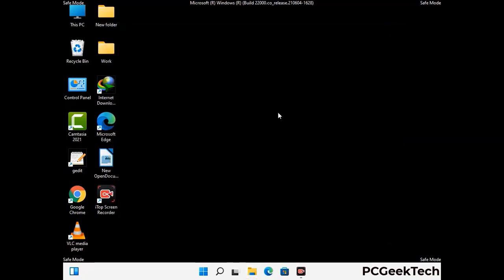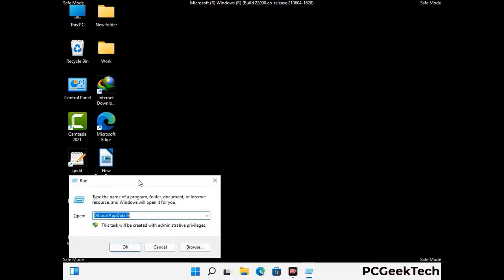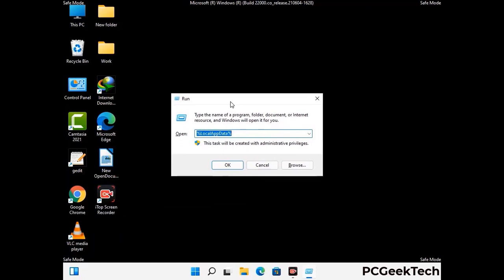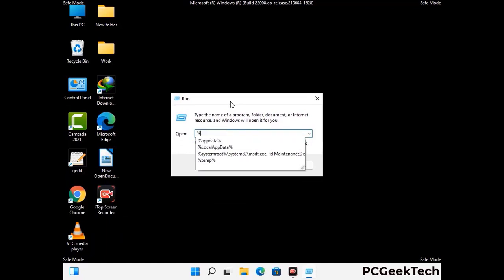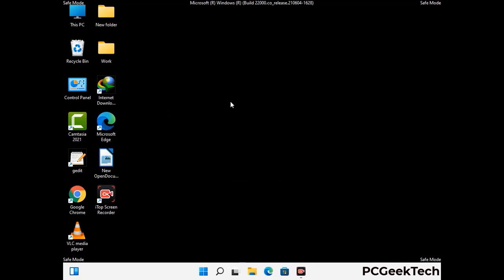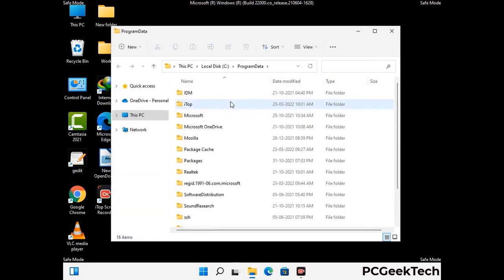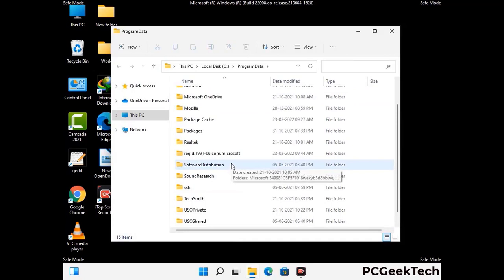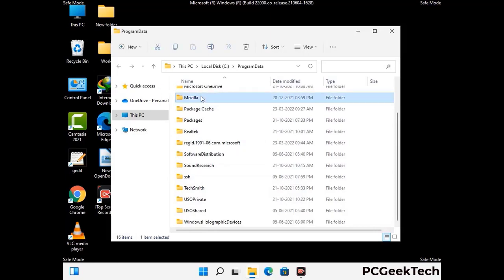Again press Windows and R together to open the Run box. Type in %programdata% and press Enter. Find and remove any suspicious files or folders related to the virus, and look for any files created at the time the virus attacked your PC. Be careful and don't remove any important folder.